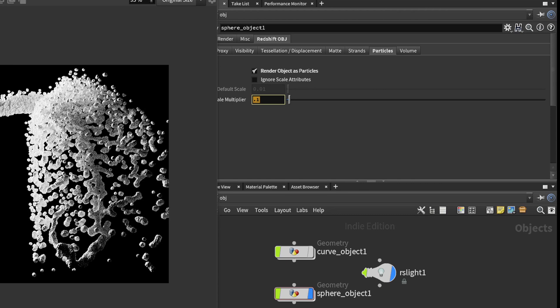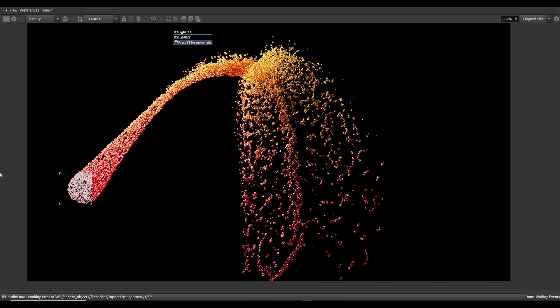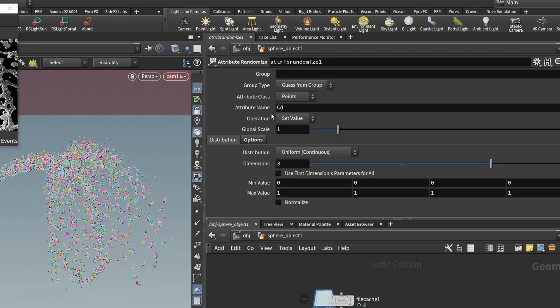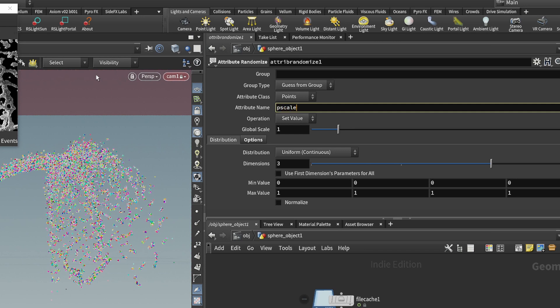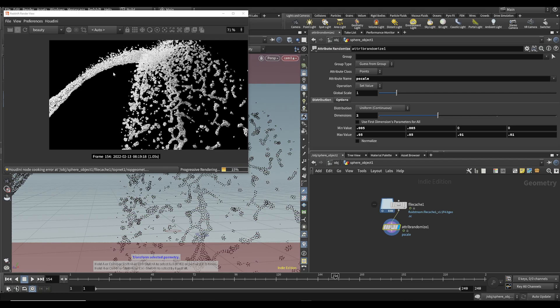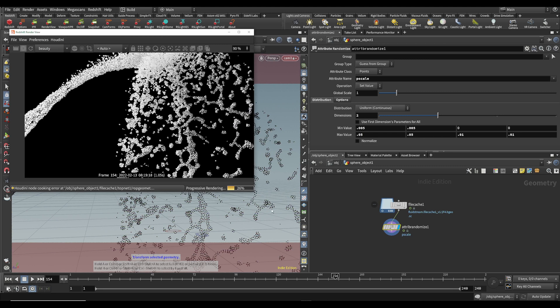Then you can change the scale by changing the number right here. You can see the particles will change the scale. If you want to add even more detail, add a randomized attribute and change it to P scale. Then add a min and max value, which will change the sizes between the particles. So you can have really small particles and really big particles.